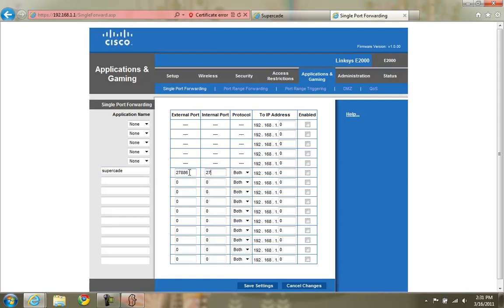Put in the port that it mentioned in the warning message, 27886 in this case. It is the same for external and internal. Protocol is both.